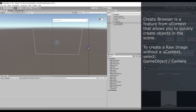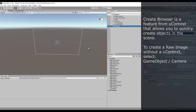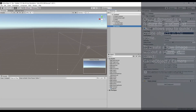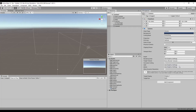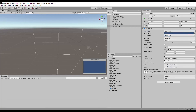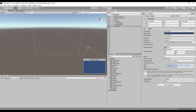Create a new camera. Remove the audio listener. Select clear flags solid color, rendering path deferred, increase clipping planes far, and set target texture to your render texture.